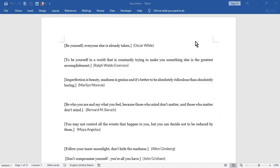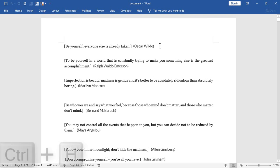Assalamualaikum. There are tons of quotes in this Word document. Let's say that you want to format all these quotes to be green, bold, and to have Times New Roman font. You can accomplish this mission in a blink of an eye.